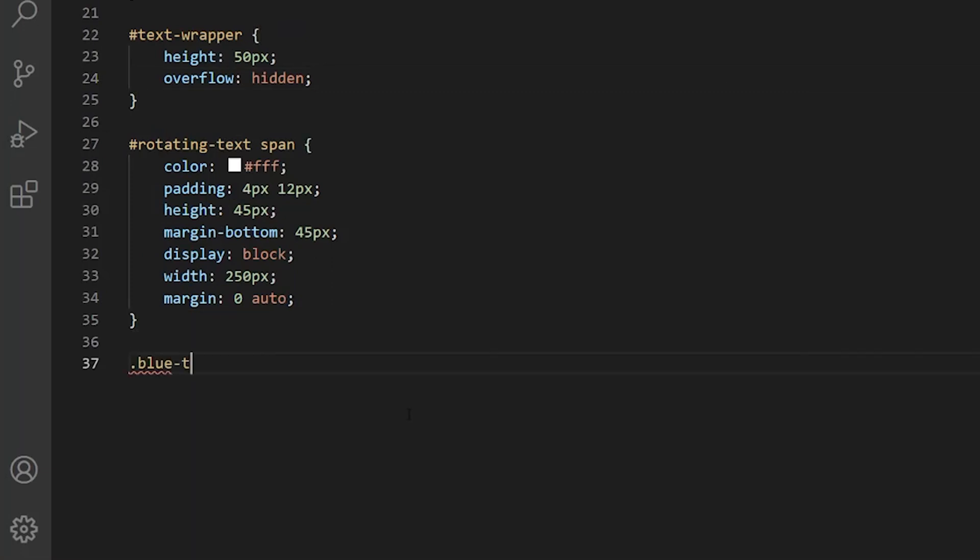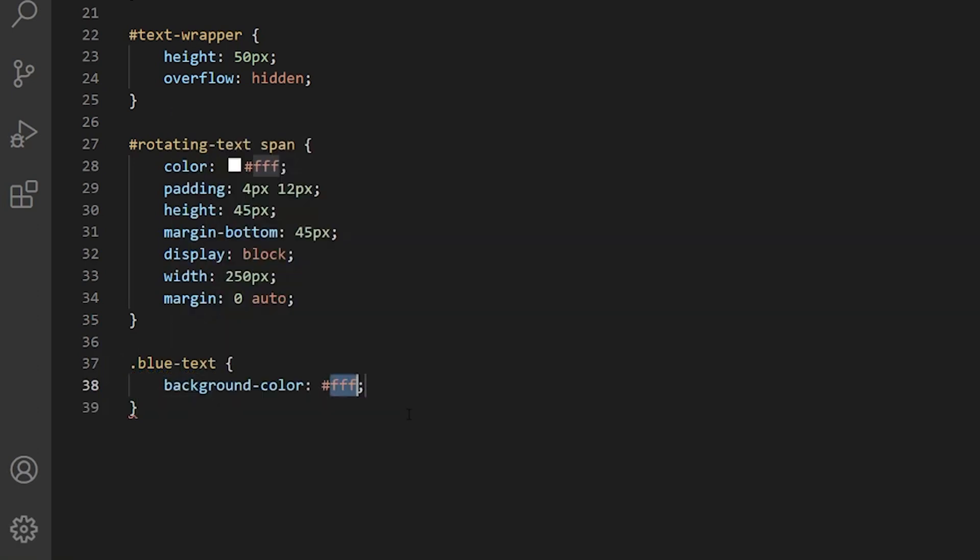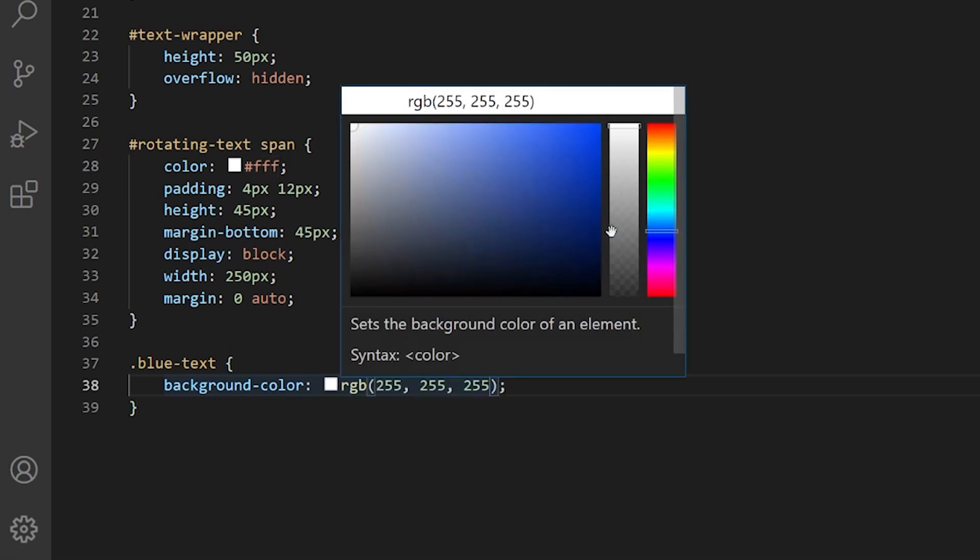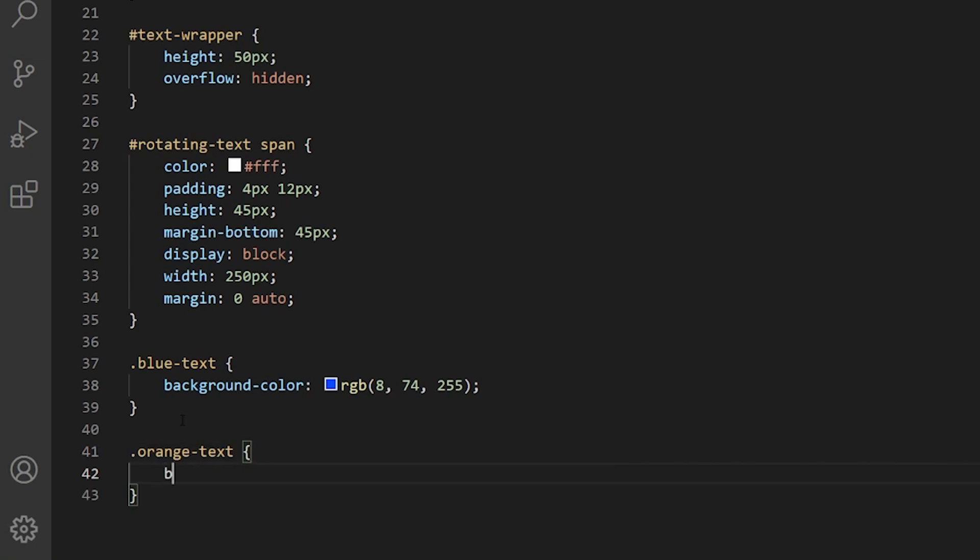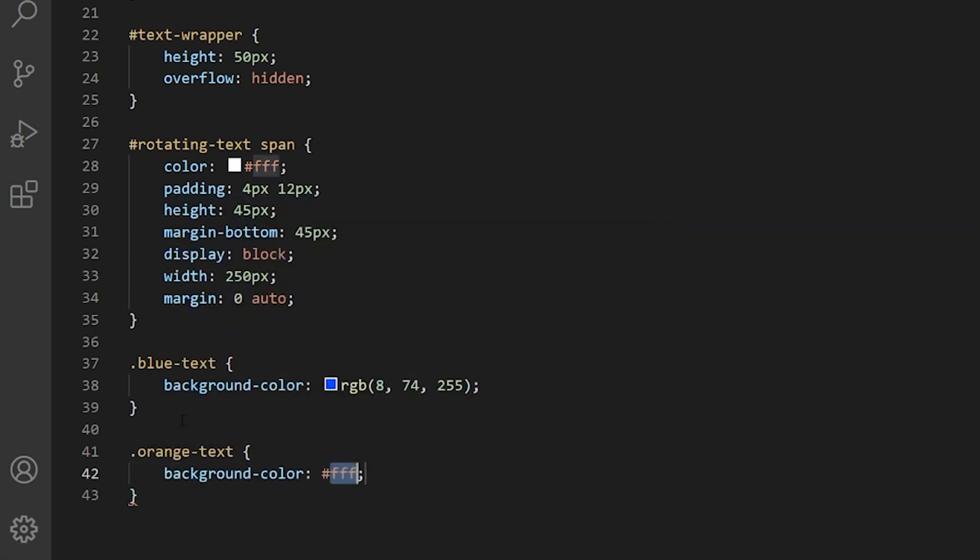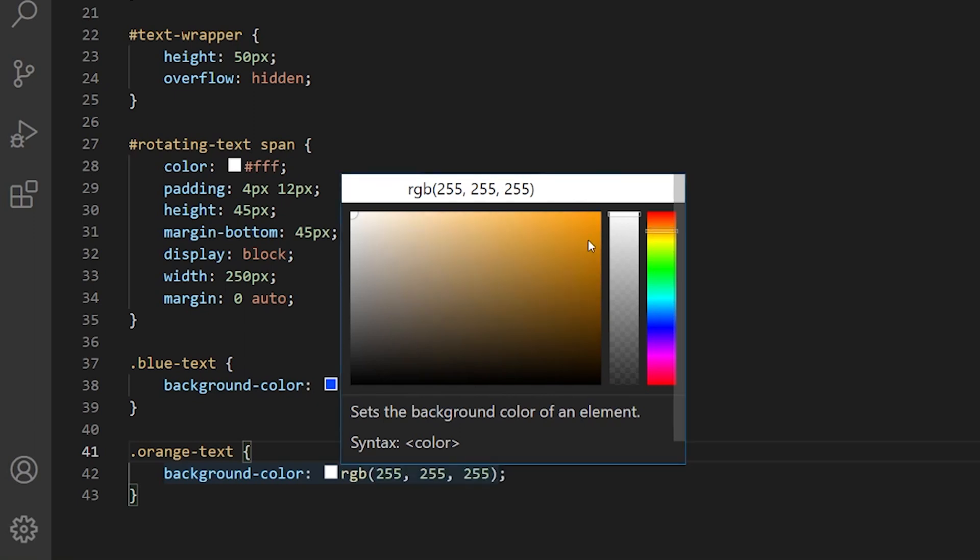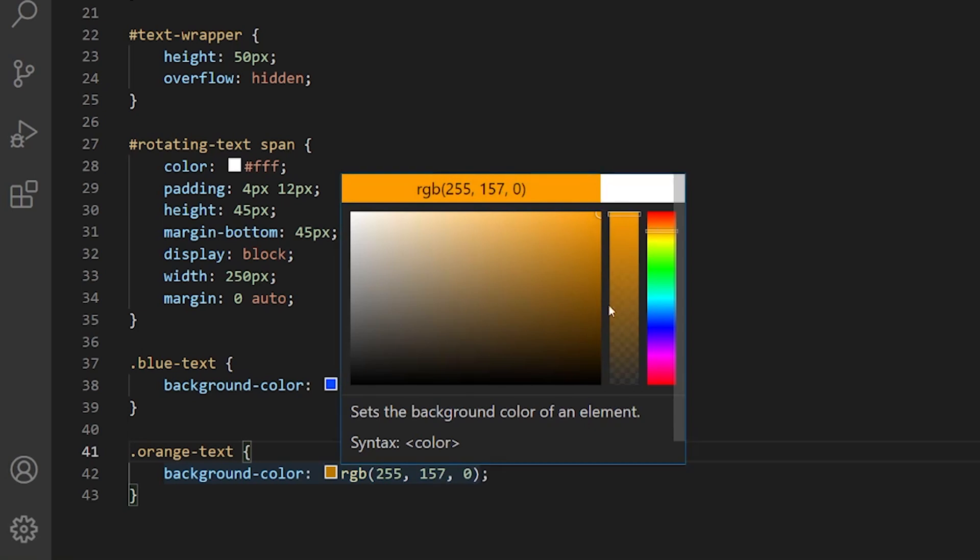So let's give the background to our text elements. Blue text, let's create a background color and let's use the picker to select the blue color. This looks nice. Let's create background color for orange text. Background color, let's use a picker again. It's really easy to select the color. This one a little bit darker. And let's create for the last text tag red text. Again, let me use color picker for selecting the red color.